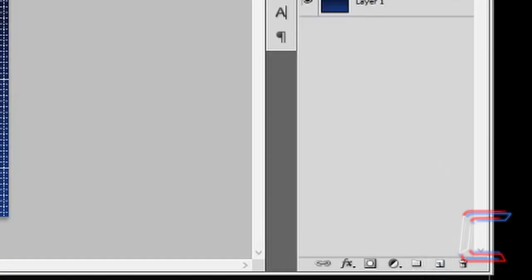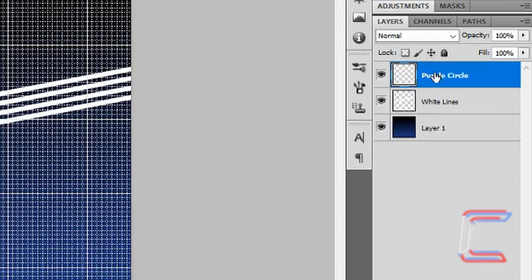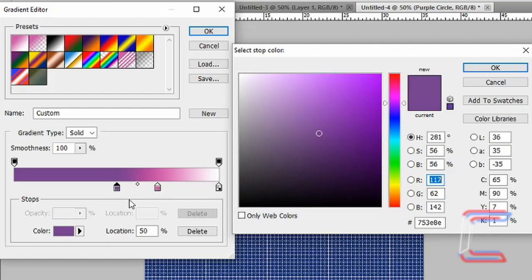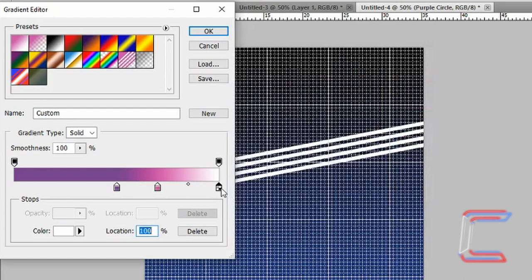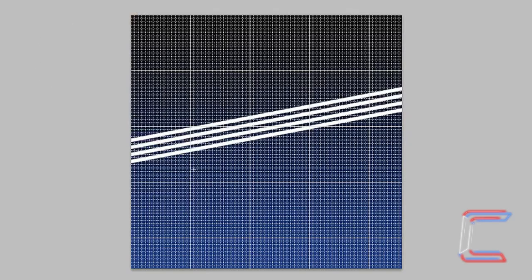Go to create a new layer, rename this layer Purple Circle. Go to your gradient tool. For this particular gradient, your first colour stop colour code is 753E8E, located at 50%. Your second stop at 70% will be pink, shade number CA51A7. The third one will be white at location 100%. Click OK. Select the radial gradient setting. Go to the middle of your canvas, in between the middle white lines. Hold Shift, left click, drag your mouse to any of the sides. Let go of your mouse button, let go of Shift.